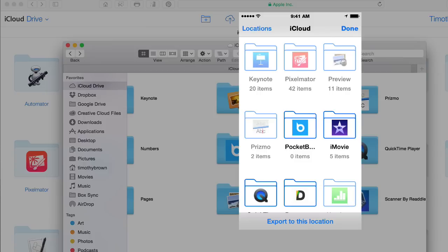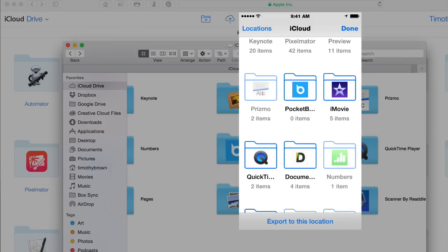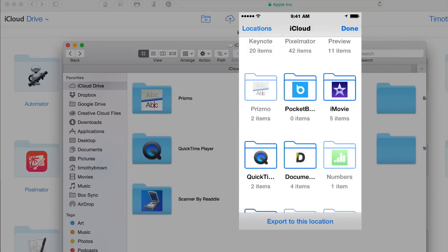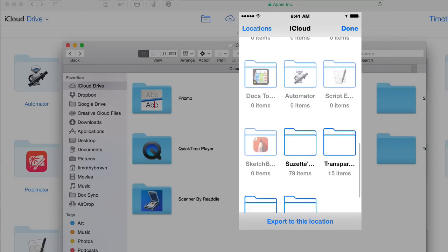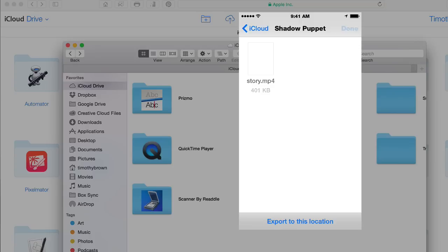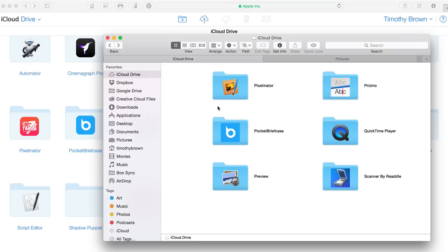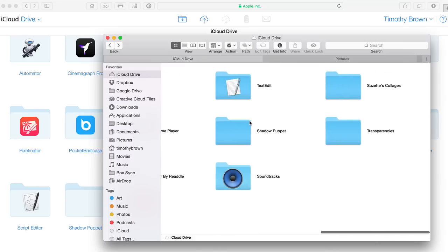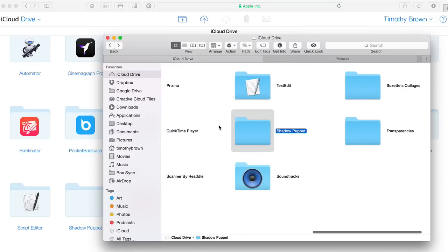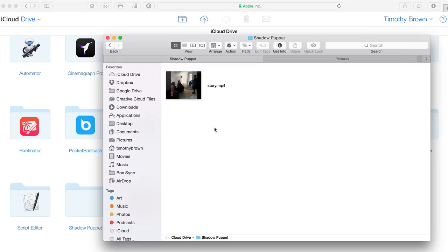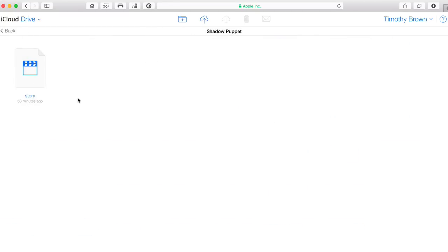That is until the developers catch up and decide to create one. The only conclusion I can come to is that the developers simply did not create a folder when they developed the app. So instead, I went through and created my own folder called Shadow Puppet. I'll select that folder, click Done, and I can now save my project to iCloud Drive. One thing that's really nice about iCloud Drive is that you can create your own folders — as many as you want — that you can access anytime. When I open Shadow Puppet, here's the file I just saved from my iPhone, and it's the same file visible when logged into Safari.